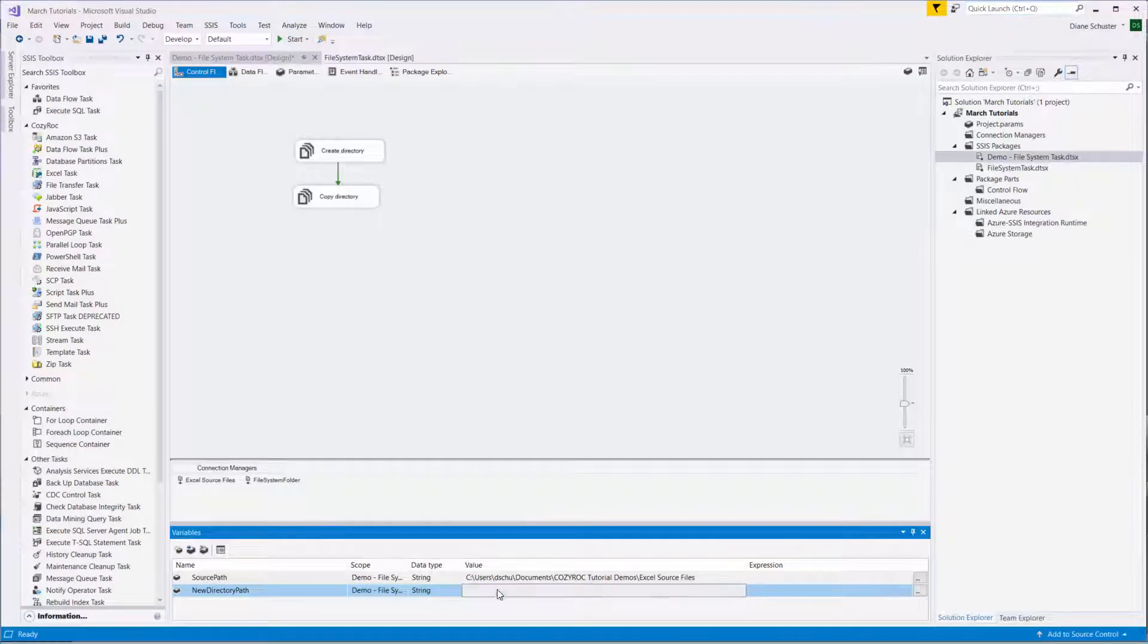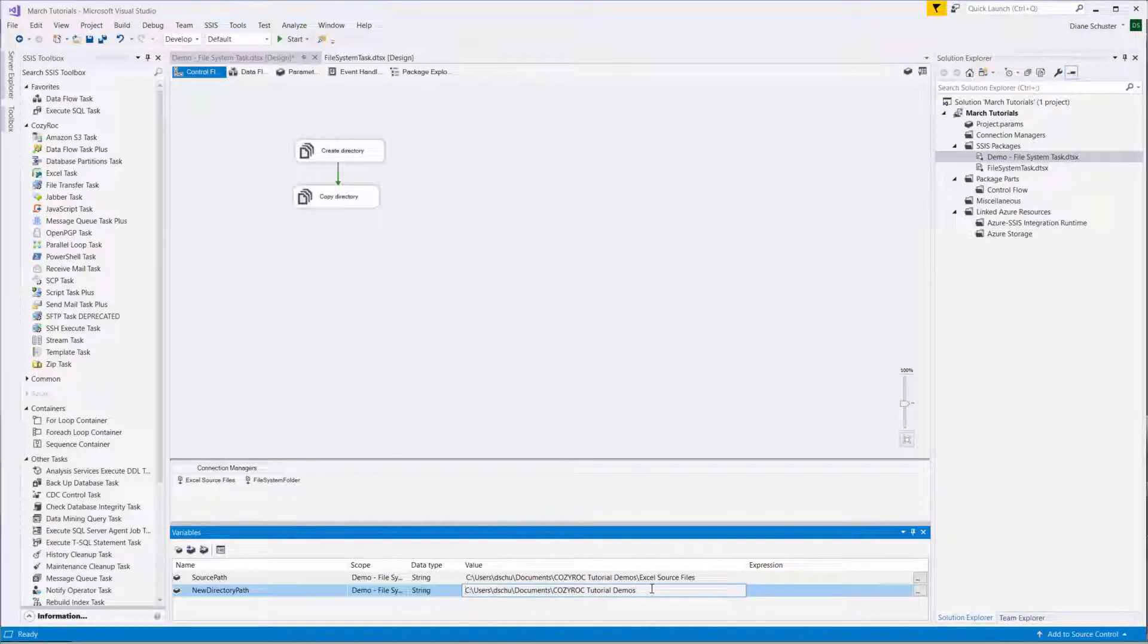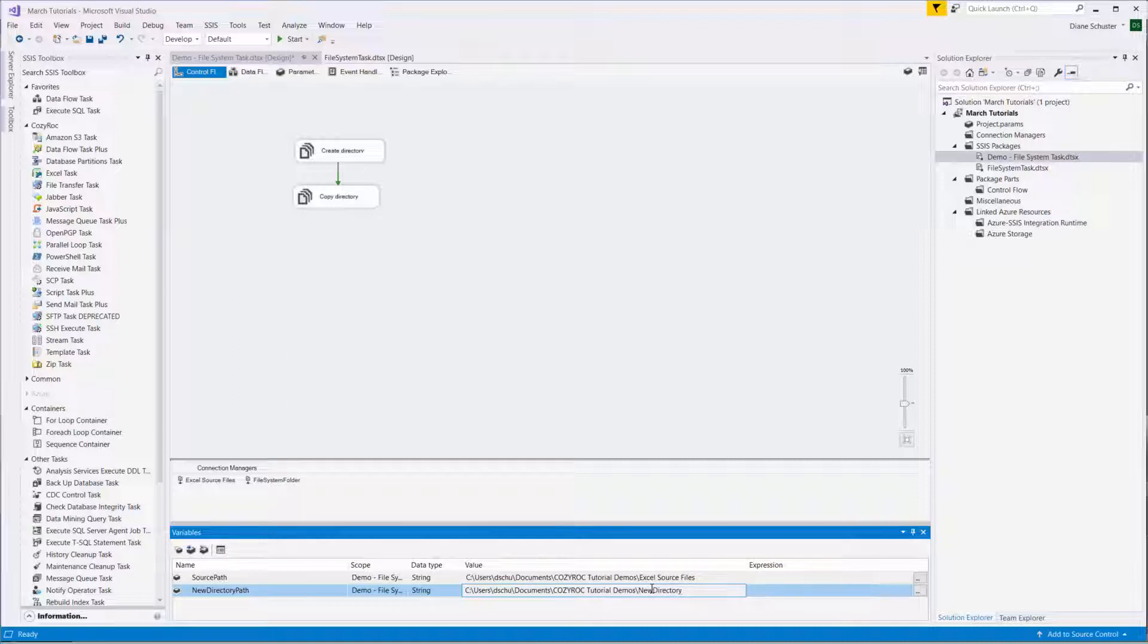And paste that in for the value. And then I need to add the name of the new directory that we'll create with the package. I'll call that New Directory.